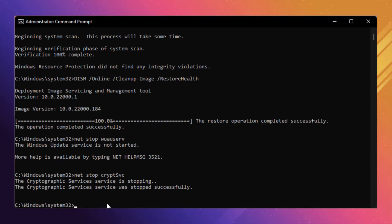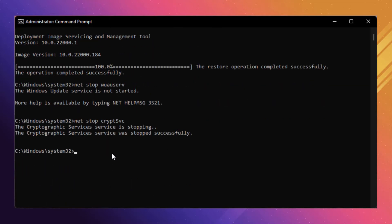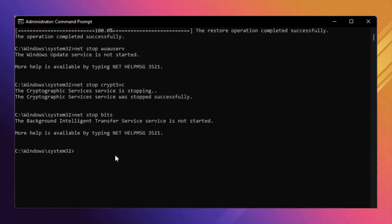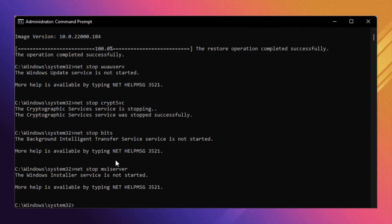Now type the next command: 'net stop bits' and press Enter. Don't worry — it's not an error, it's just a message; head over to the next step. Then type 'net stop msiserver' and press Enter. Again, it's not an error — ignore it and head to the next step.